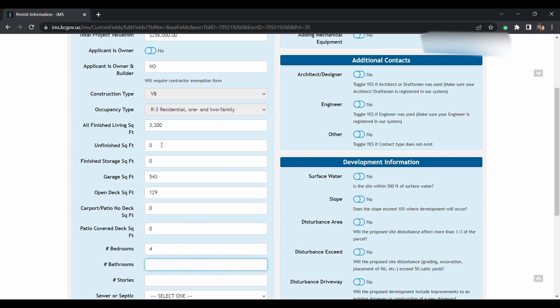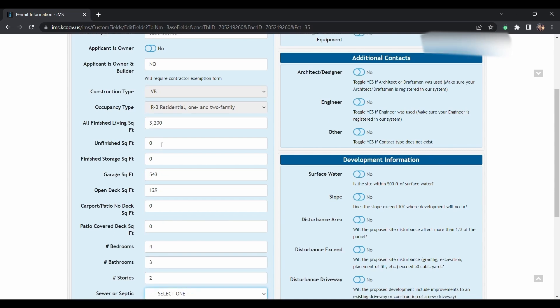Number of bedrooms, number of bathrooms, number of stories. Then if you're going to be on septic or sewer, you'll choose whatever is appropriate.